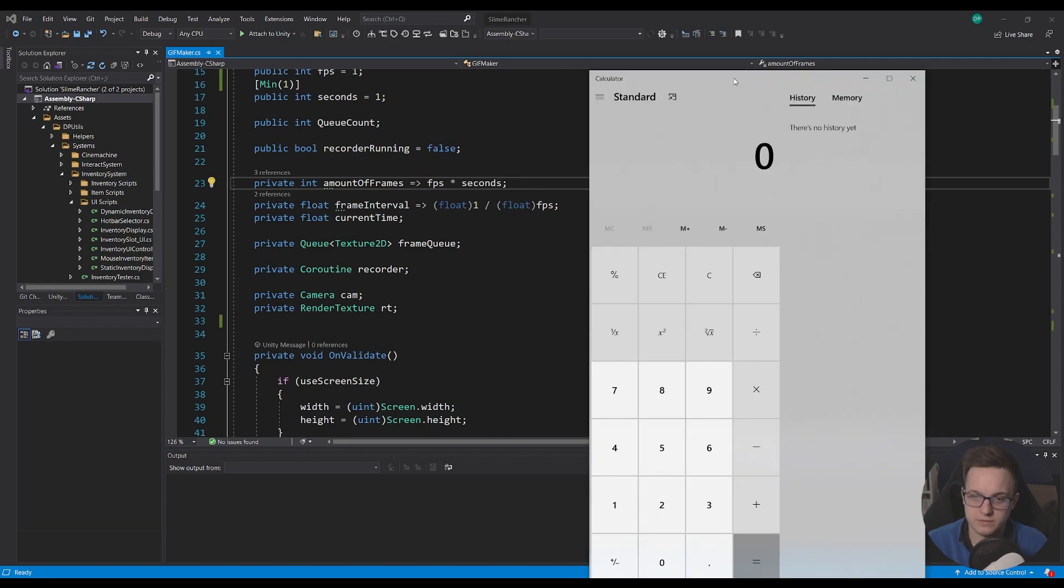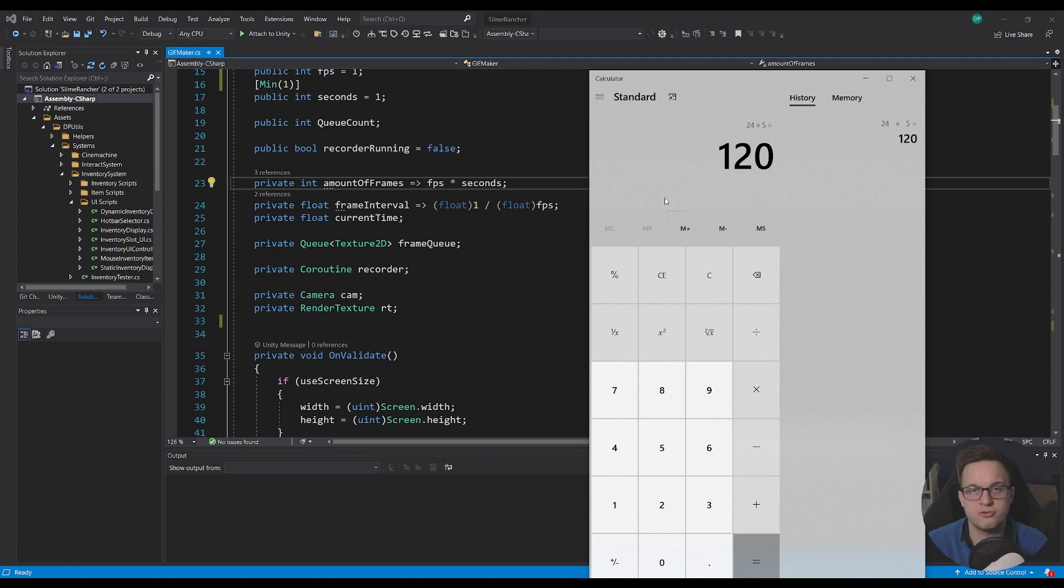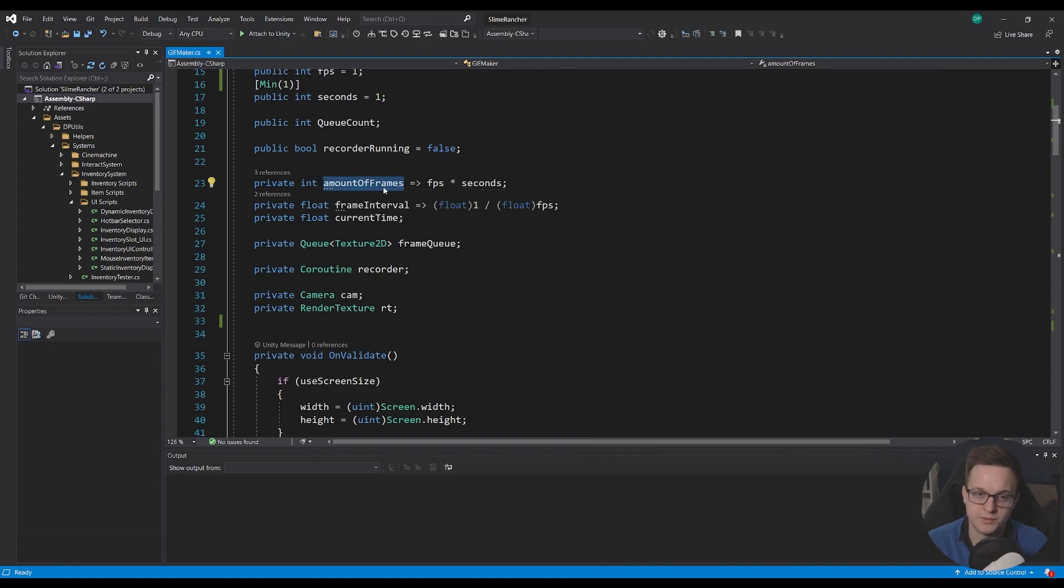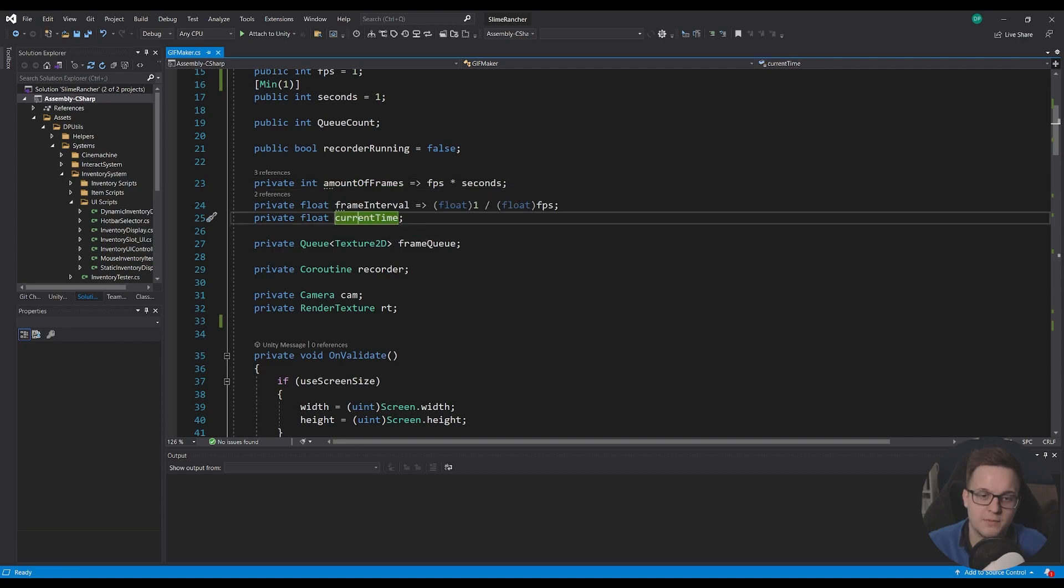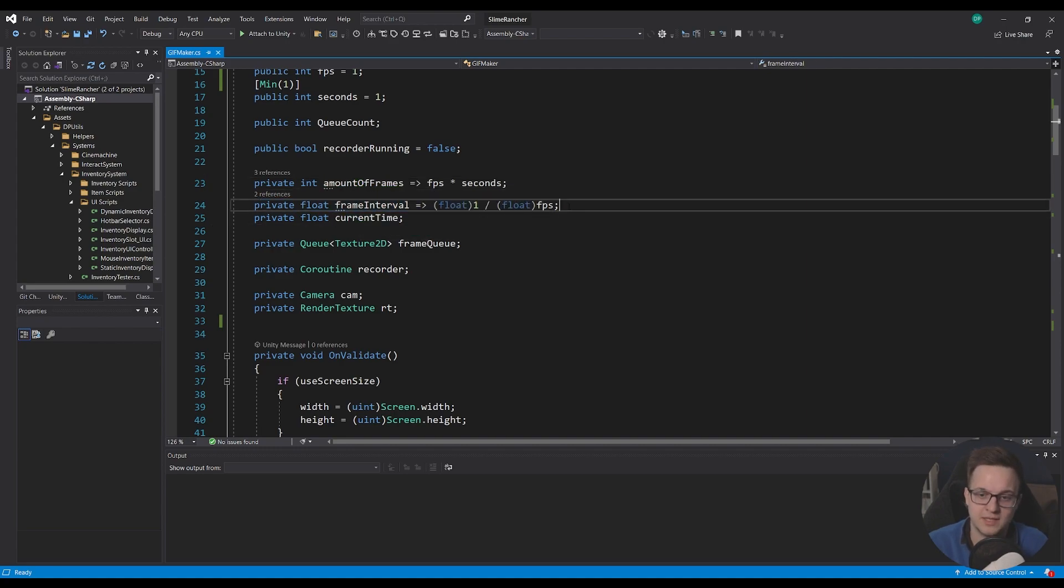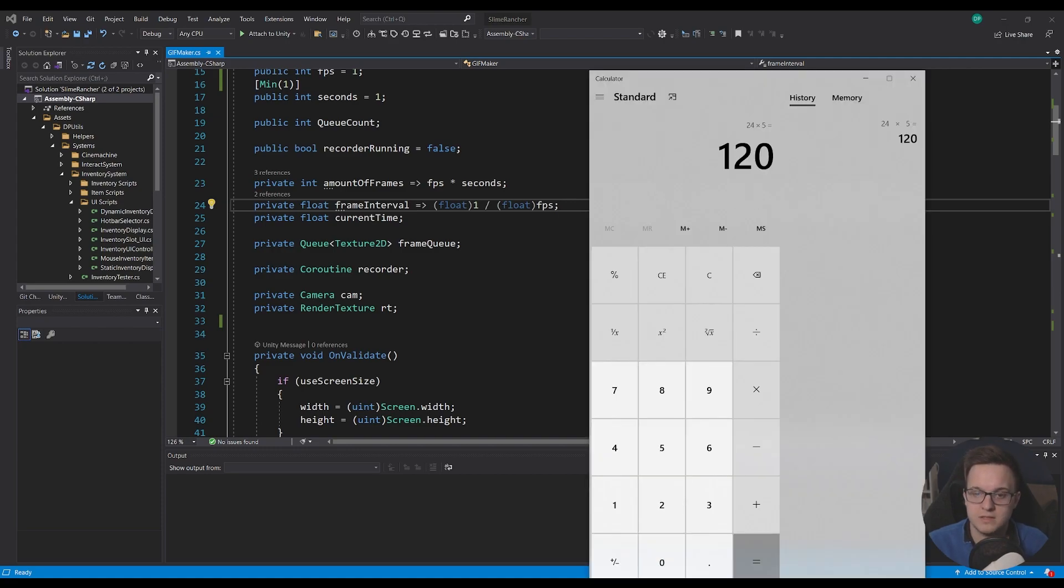This is going to return our FPS times by the second. So for example, 24 frames for five seconds gives us 120 frames. And I was comparing that with the queue count to make sure that it was running properly. And then we've got the frame interval as well. And this controls how often we should be recording a frame.